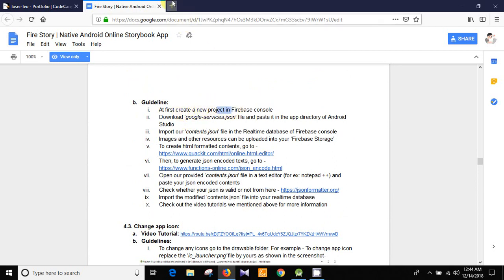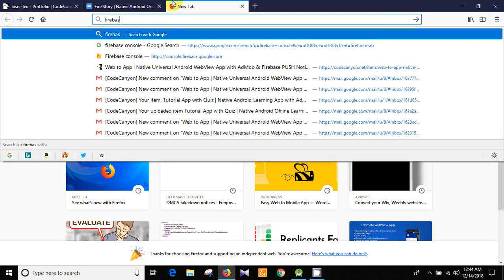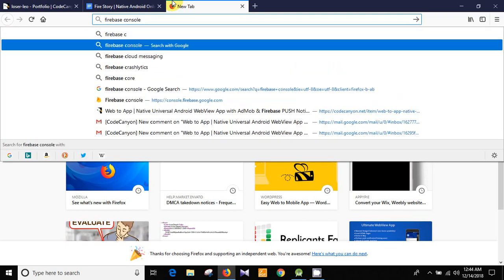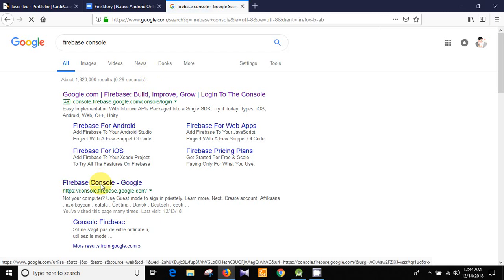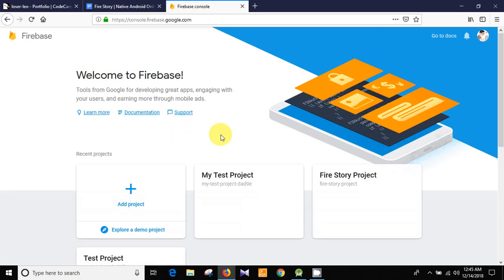Let's search for Firebase Console, click it, and you can see our Firebase Console is loading. After creating a new project, we need to download the google-services.json file and paste it in the app directory of Android Studio. For now we need to create a new project — this is our Firebase Console.